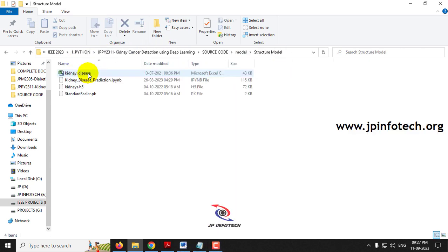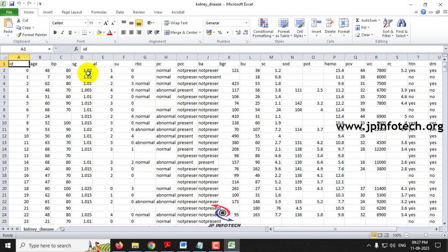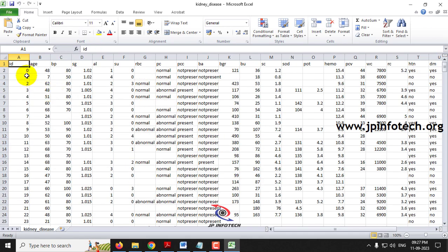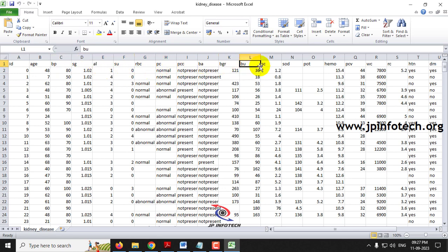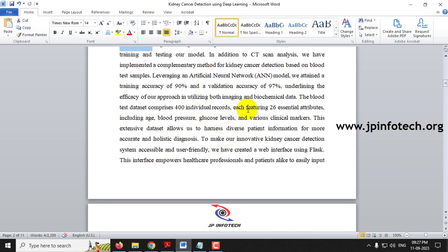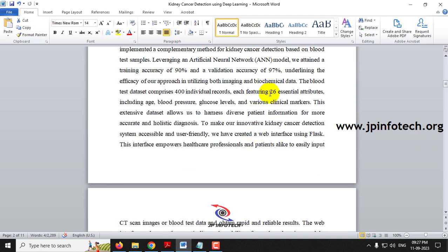For the structured model, you can see the CKD dataset with around 400 records containing attributes like age, BP, albumin, sugar, RBC, PUS cell, bacteria, blood glucose, blood urea, serum creatinine, potassium, white blood cell count, and others. In total, the structured data contains 26 attributes and 400 individual dataset records.